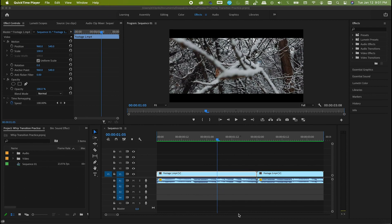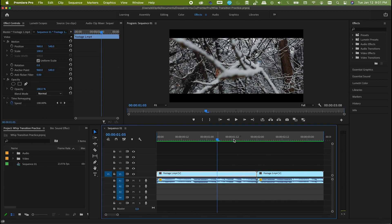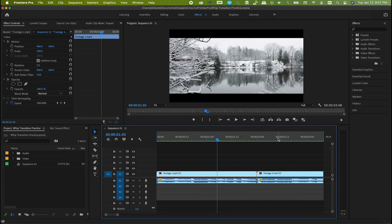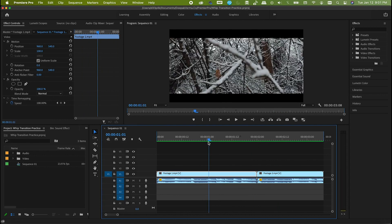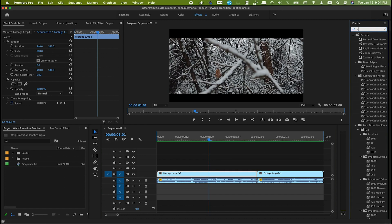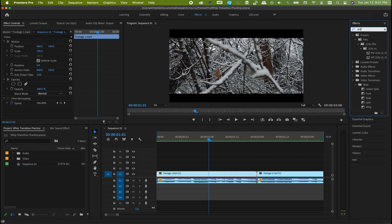Here we are in Premiere Pro. I already have two footages side by side which I'm going to use in this demonstration. The first effect that we are going to use is the slide. Go to the effects panel and search for the slide. Here it is under video transitions.